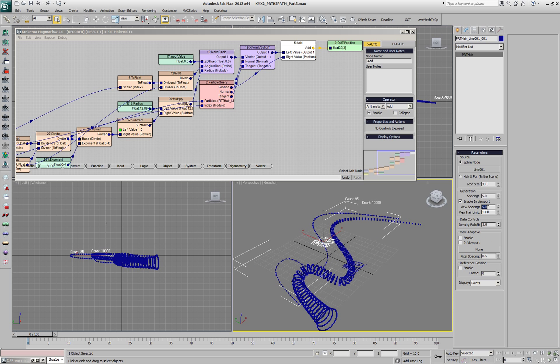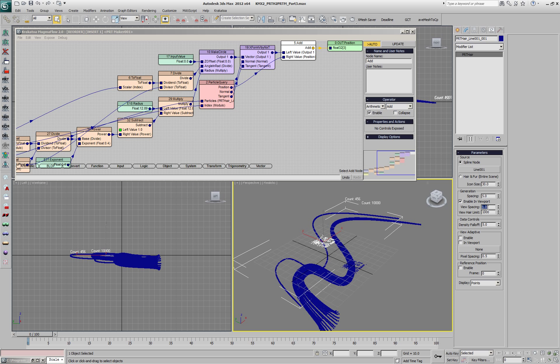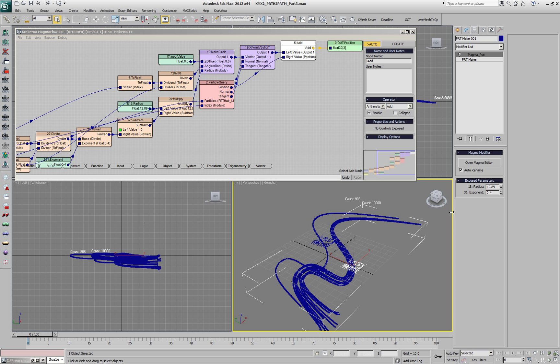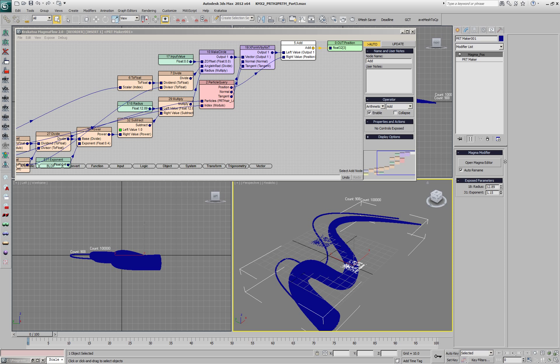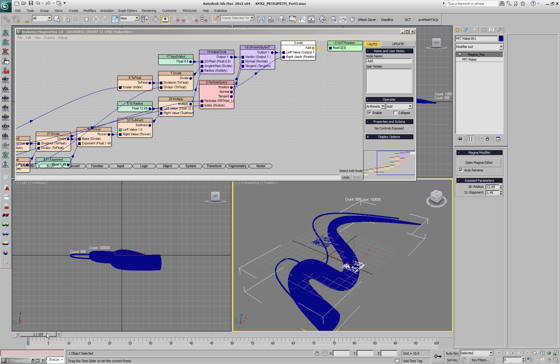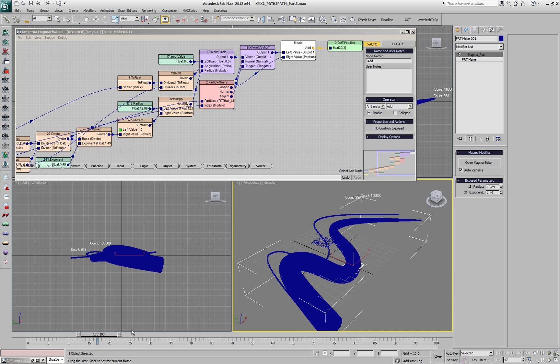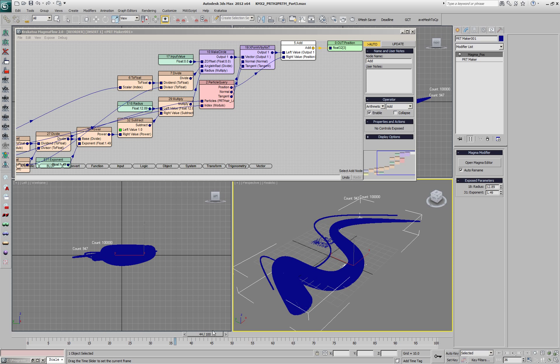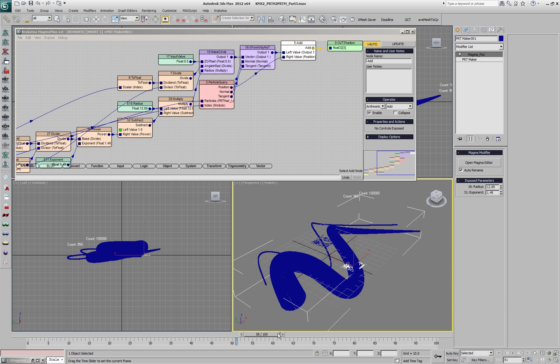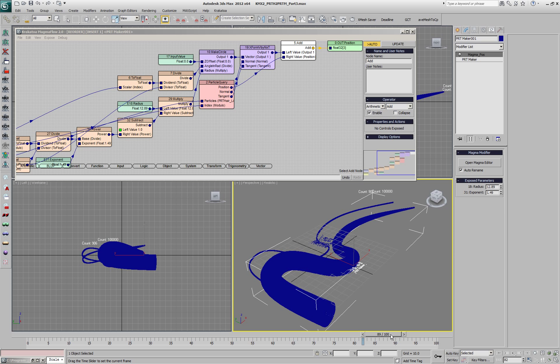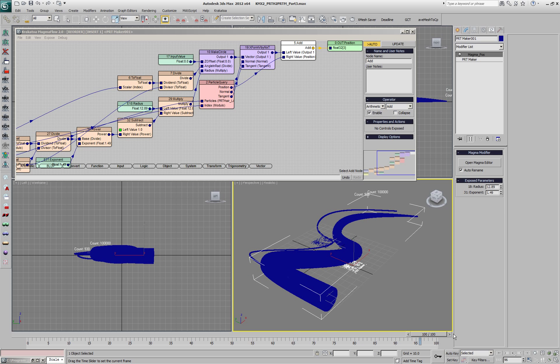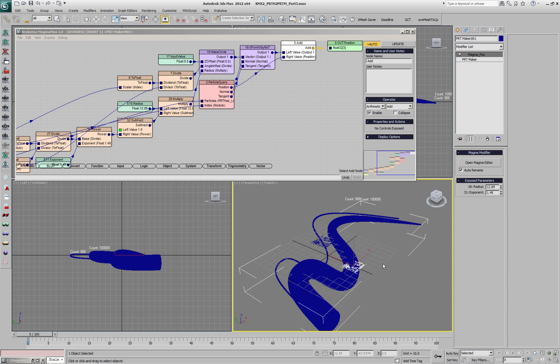We'll change the spacing in the viewport to 0.5. This gives us a lot more particles along the length and not enough particles for the cross section, so we'll have to add another zero and create 100,000 particles in the PRT Maker. Now we have a relatively solid tentacle looking construct. We can change the exponent and playback the animation, and we can see that our PRT Maker is following the motion of the PRT here, which is following the spline.